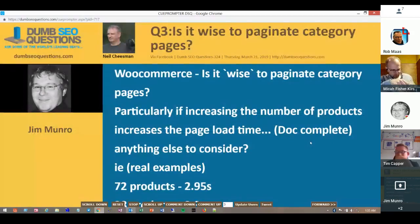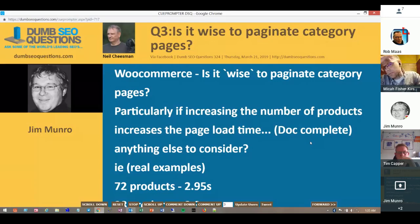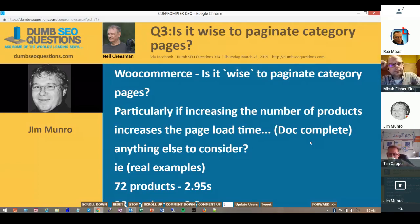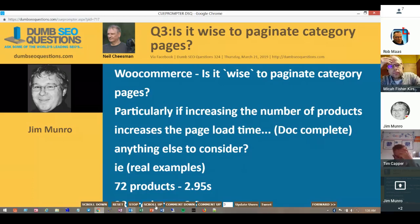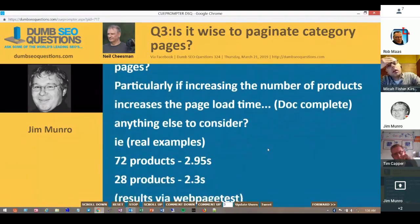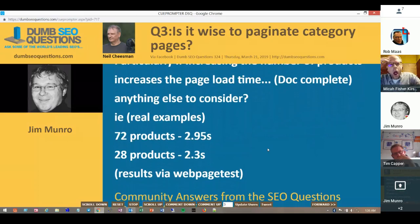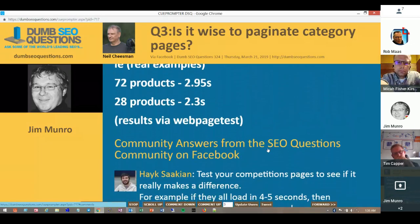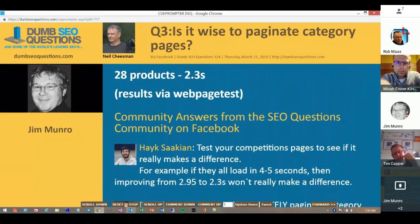Number three on our list, another one from Neil Cheeseman: is it wise to paginate category pages? It's a WooCommerce question. Particularly if increasing the number of products increases the page load time — what do you mean by 'doc complete'? Is there anything else to consider? For example, 72 products takes 2.95 seconds to load, 28 products takes 2.3 seconds — results via web page test.